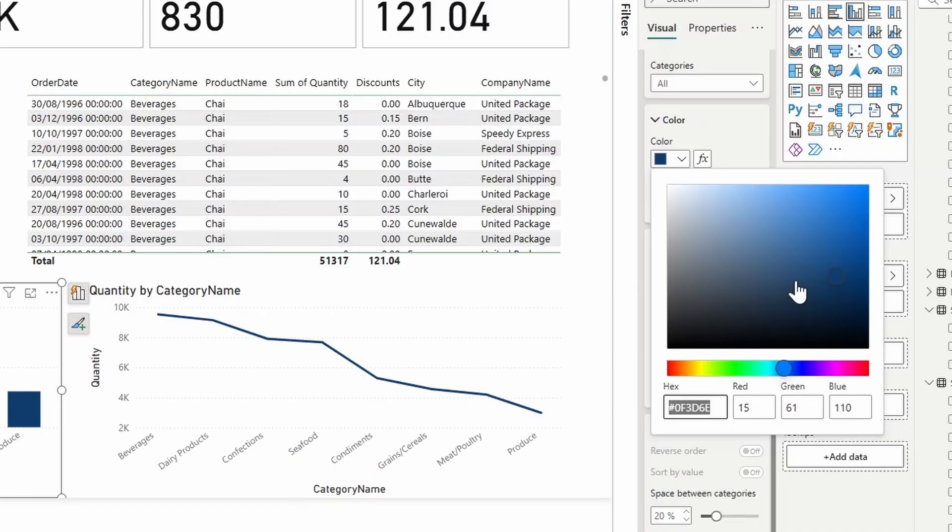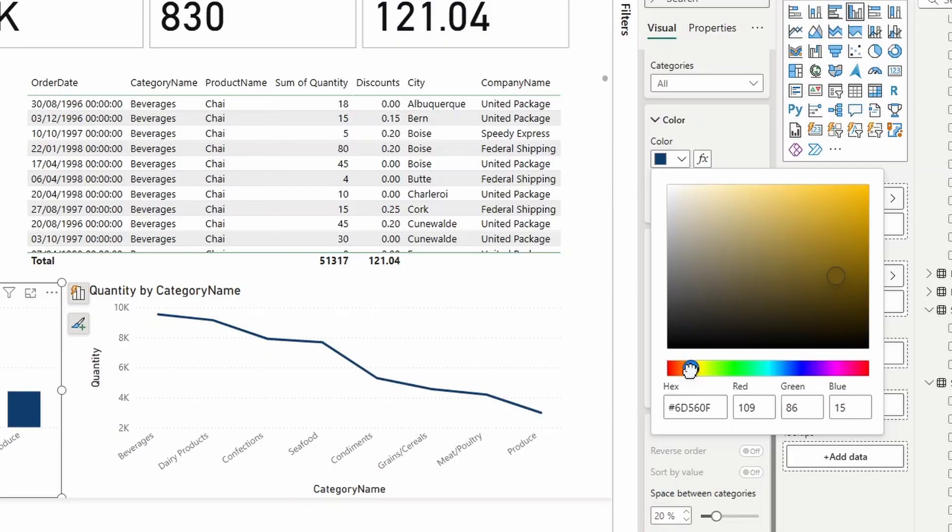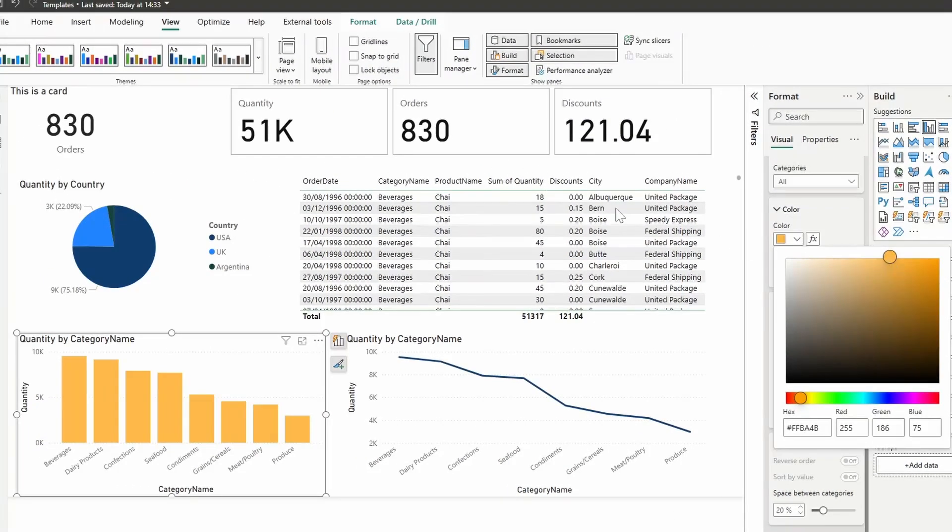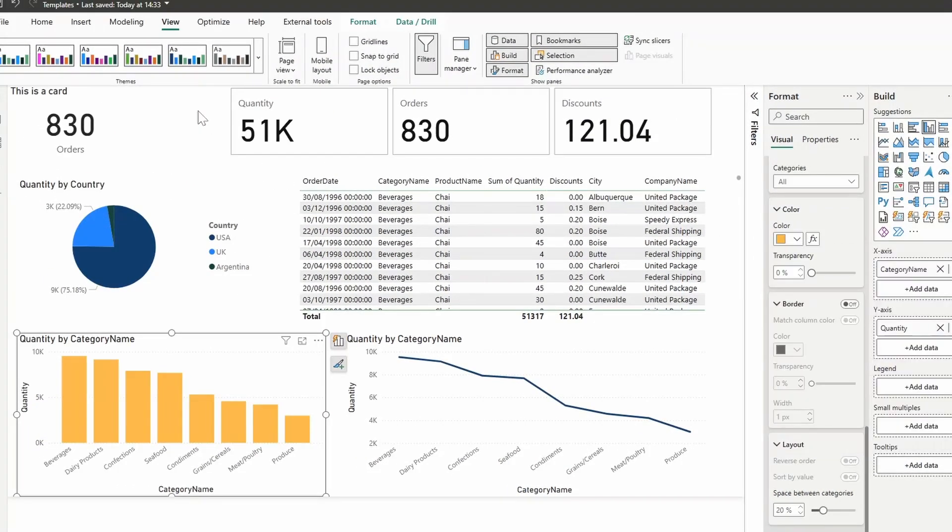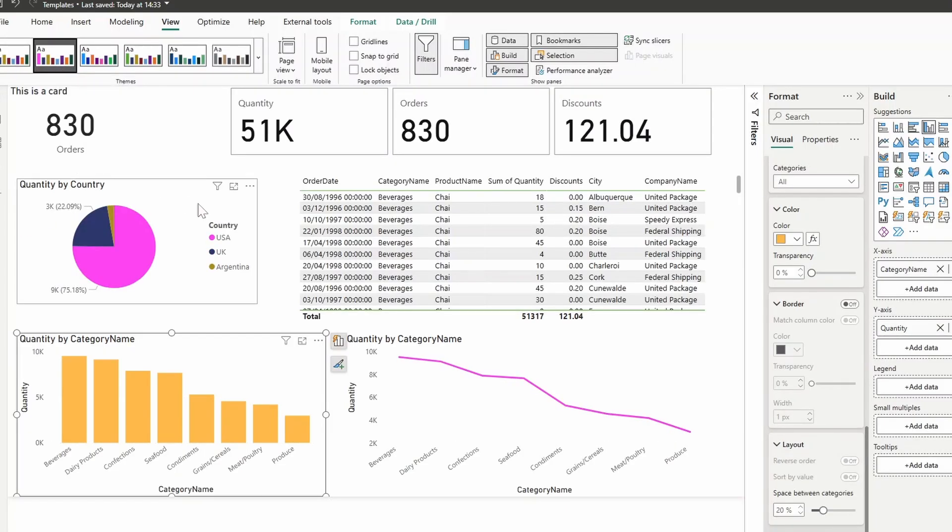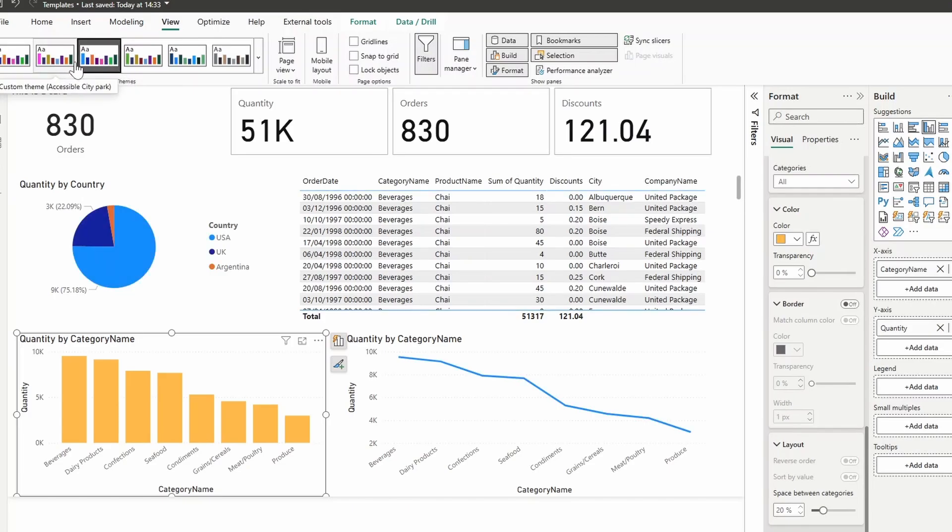This ensures that the color that you've set is static and that it doesn't change as the themes get updated. So let's have a look at this. Let's change this to orange, for example. And now, if we change the theme back to the original one, the one that we've updated, as you can see, that color gets retained. So regardless of which theme we choose, as you can see, the color in that bar chart remains static.